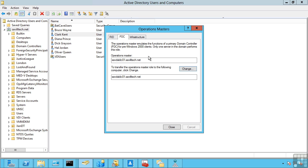These don't move automatically. They're flexible, not floating. So if a domain controller goes down and it's the FISMO holders, another server would not automatically take over. So you always want to move these prior to taking down that domain controller. While it is possible to do a seize operation, it can cause some problems when that domain controller is restarted again. So you always want to move them ahead of time.